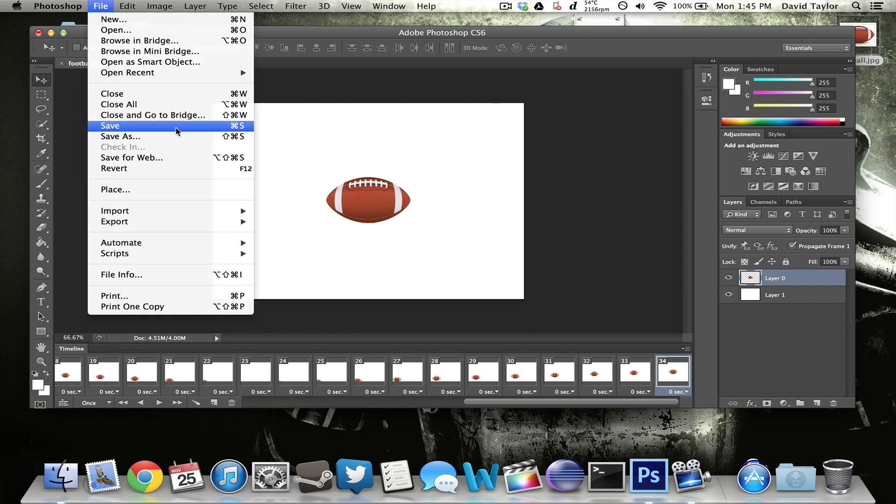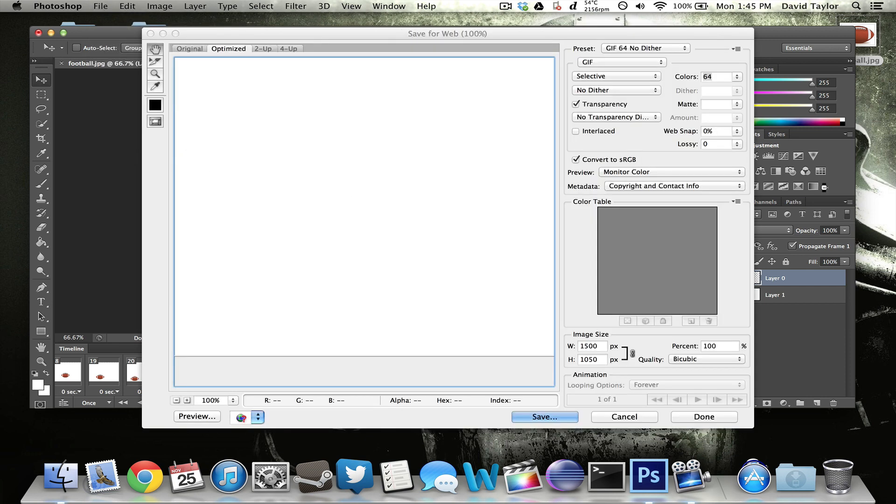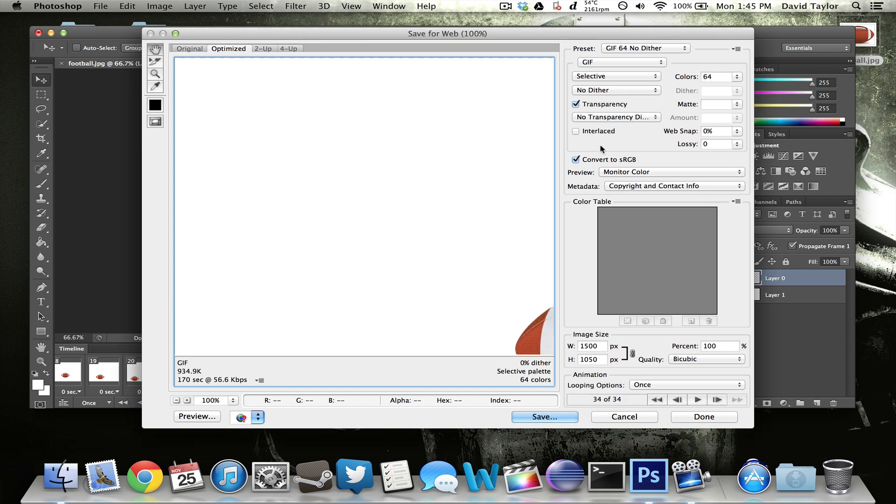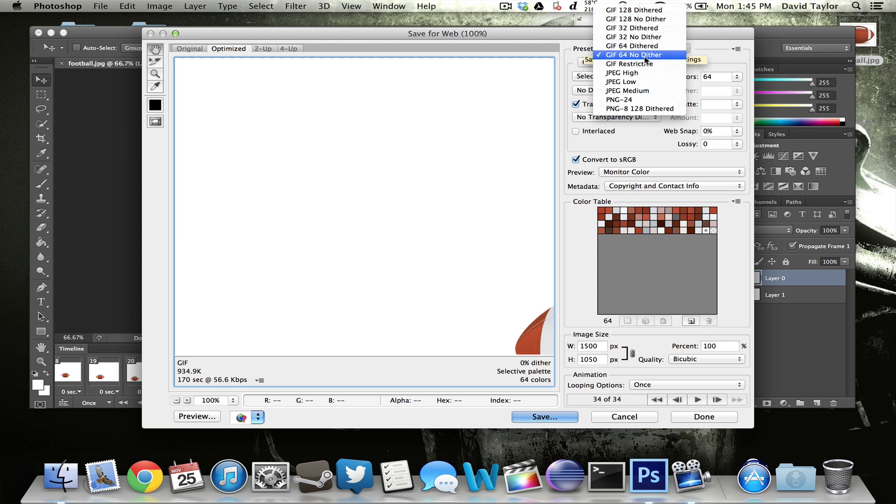And then once this loads, it takes a little bit to get the preview going. There you go. You want to make sure that this is selected as a GIF. You can select any one of these. It doesn't really matter. These will just make the file size and the colors a little bit more vibrant. The file size will get bigger the more colors you use.